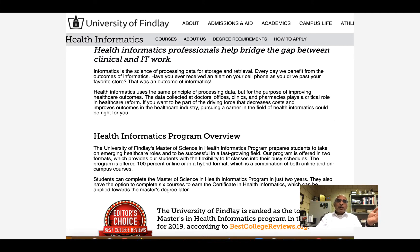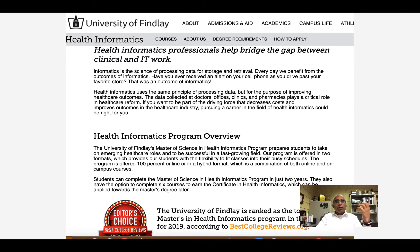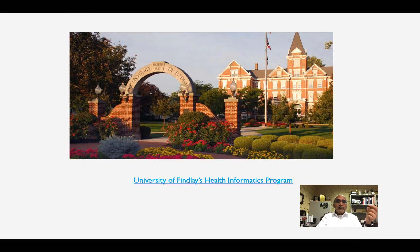If you are a B.Pharm graduate or a Pharm.D graduate and you are interested in health informatics at the University of Findlay, I encourage you to first take the IELTS exam and get a score of 6.5. Once you achieve that score, you can go online and apply for the health informatics program under the graduate school. I have provided a link to that website so you can click directly to get additional information.